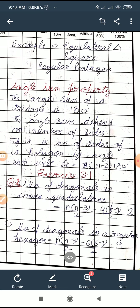Another important topic is the angle sum property. The angle sum means the sum of all interior angles of a polygon. For a triangle, the angle sum is 180 degrees. There is a common formula to calculate the angle sum of any polygon: (n − 2) × 180, where n is the number of sides. This is the formula to calculate the angle sum of any polygon.